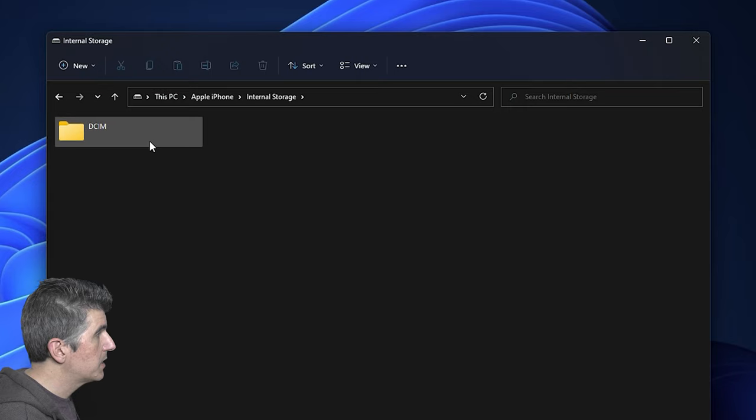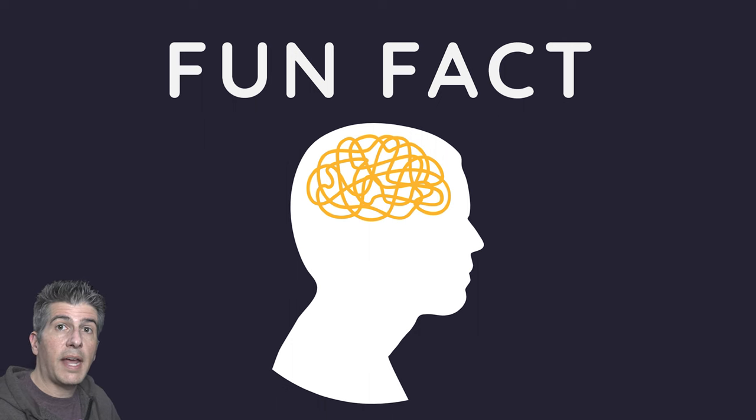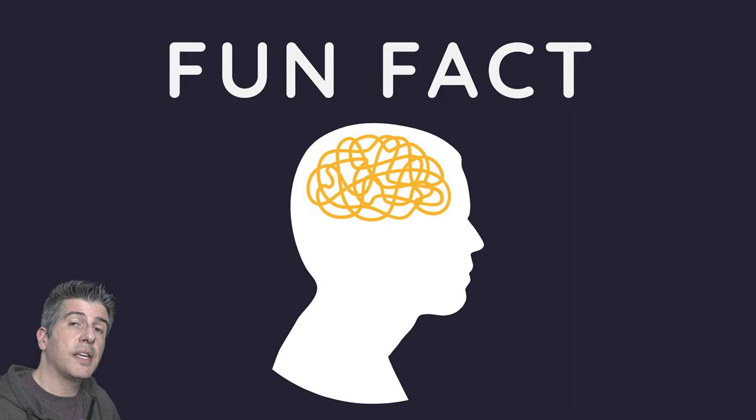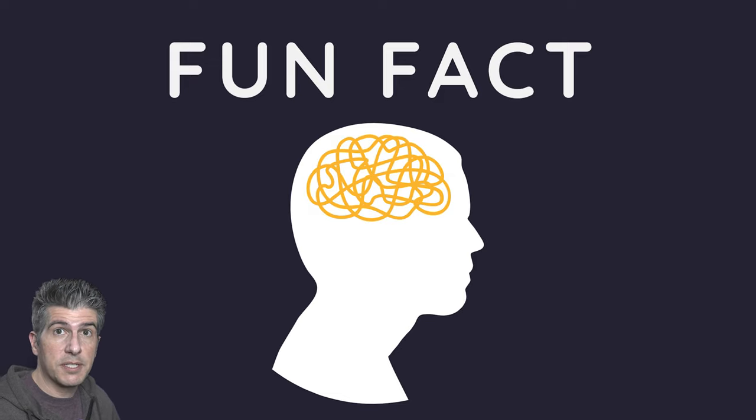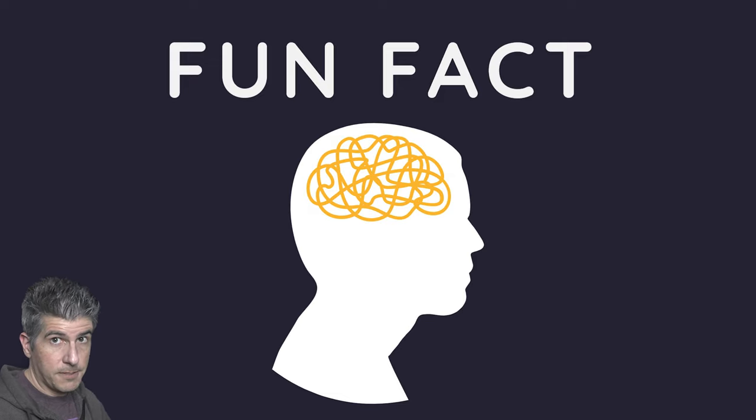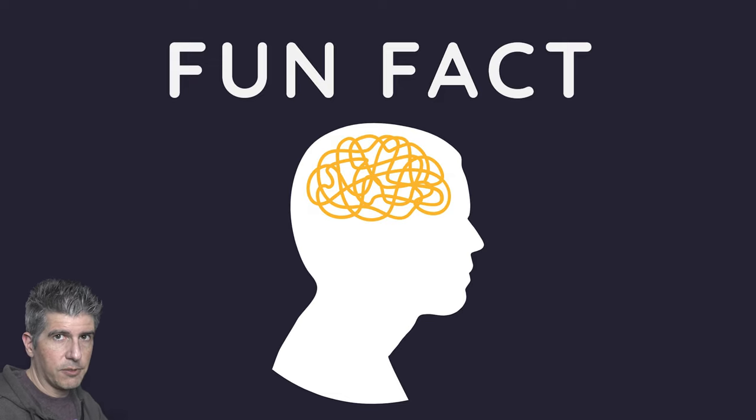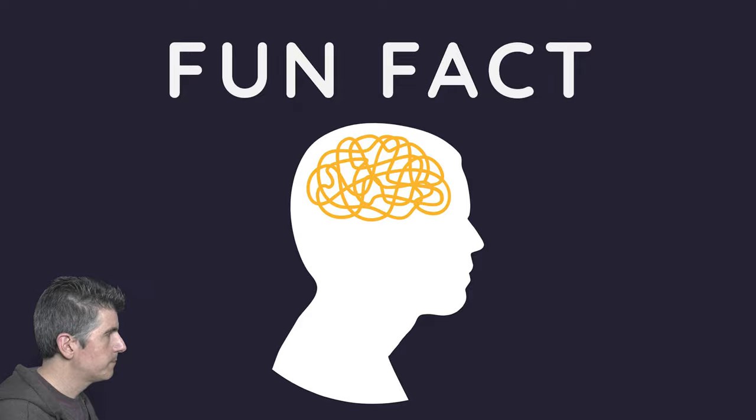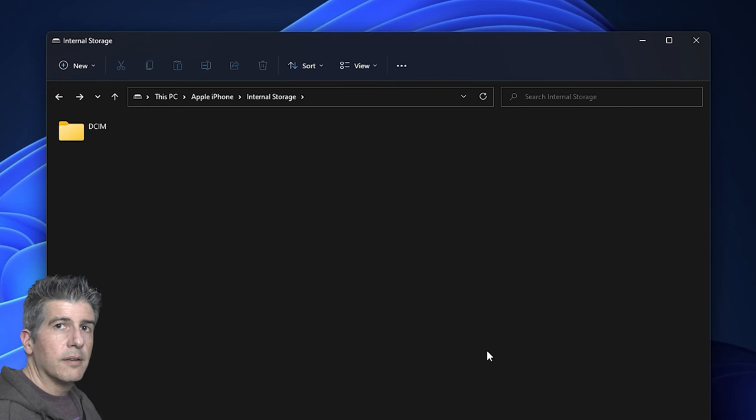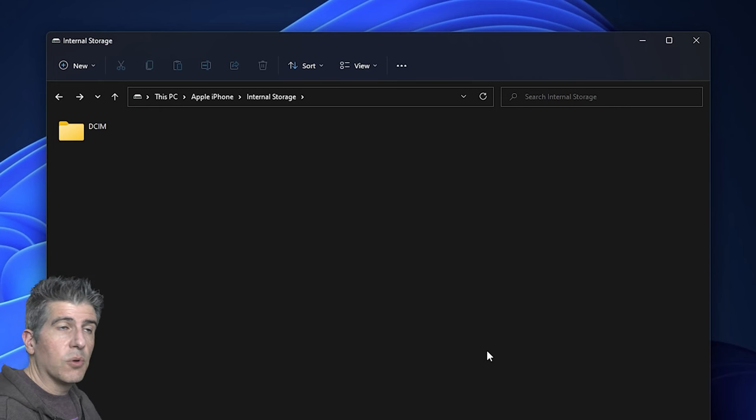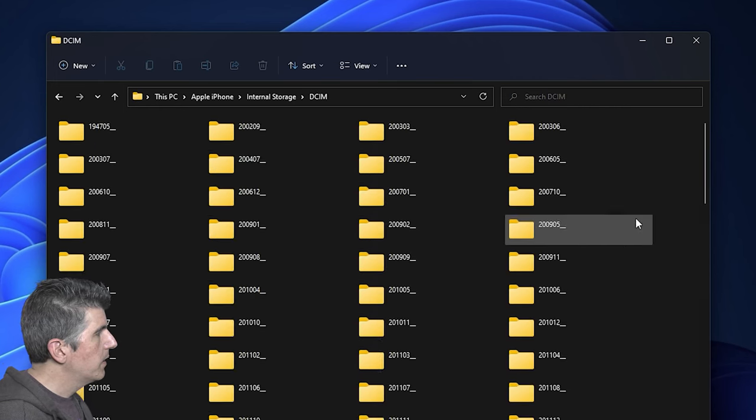And you're going to see DCIM as the next initial folder. So fun fact, DCIM stands for Digital Camera Images. It's a fun fact for the old noggin there. Okay, now we're going to drill down into the DCIM folder.